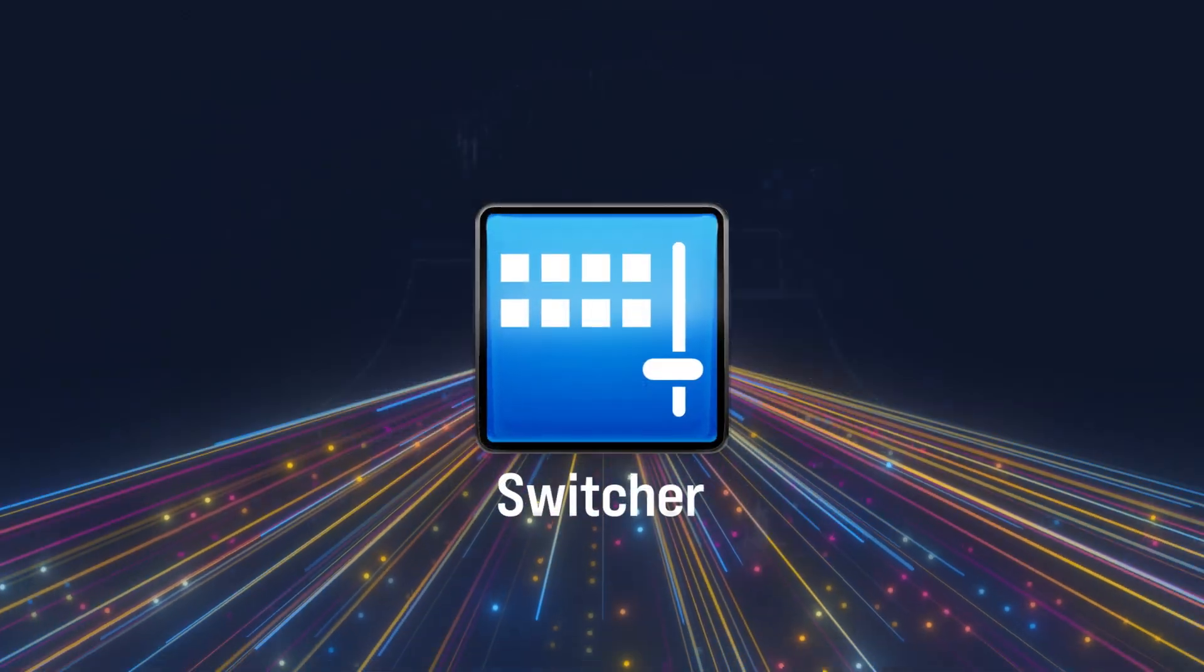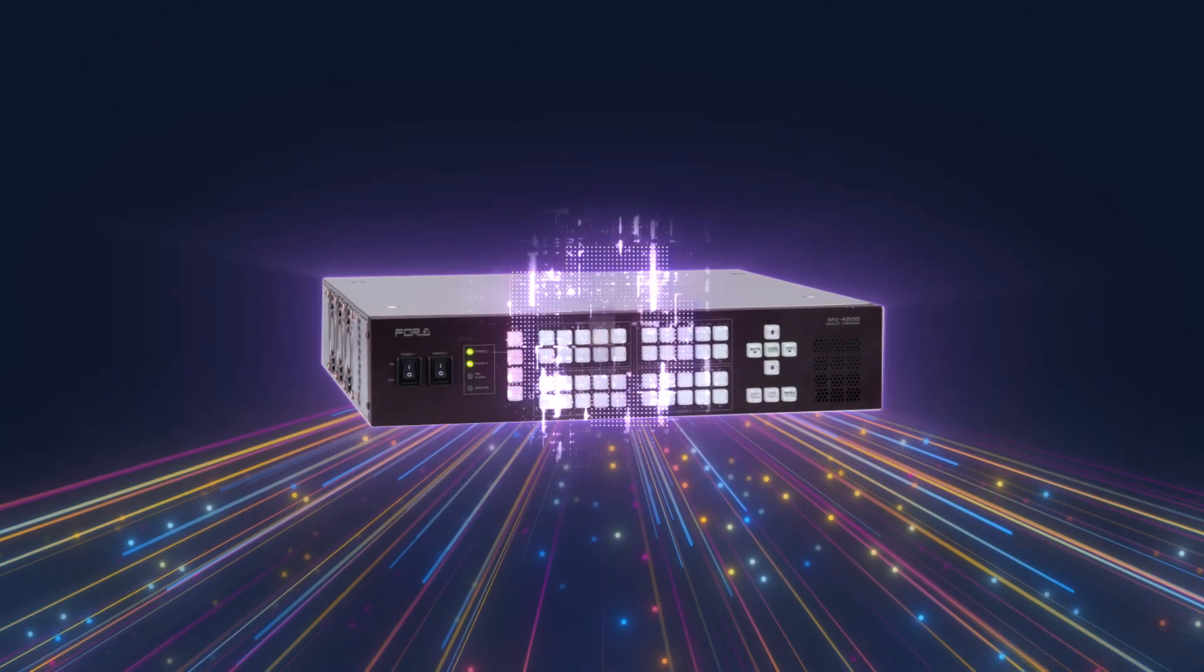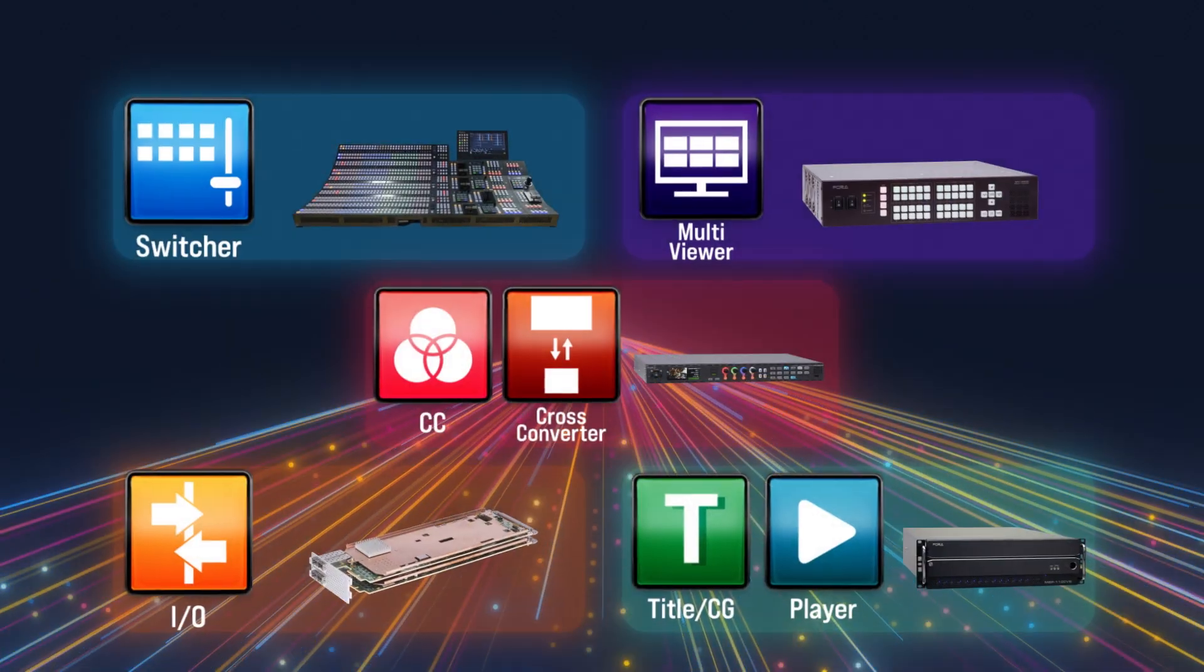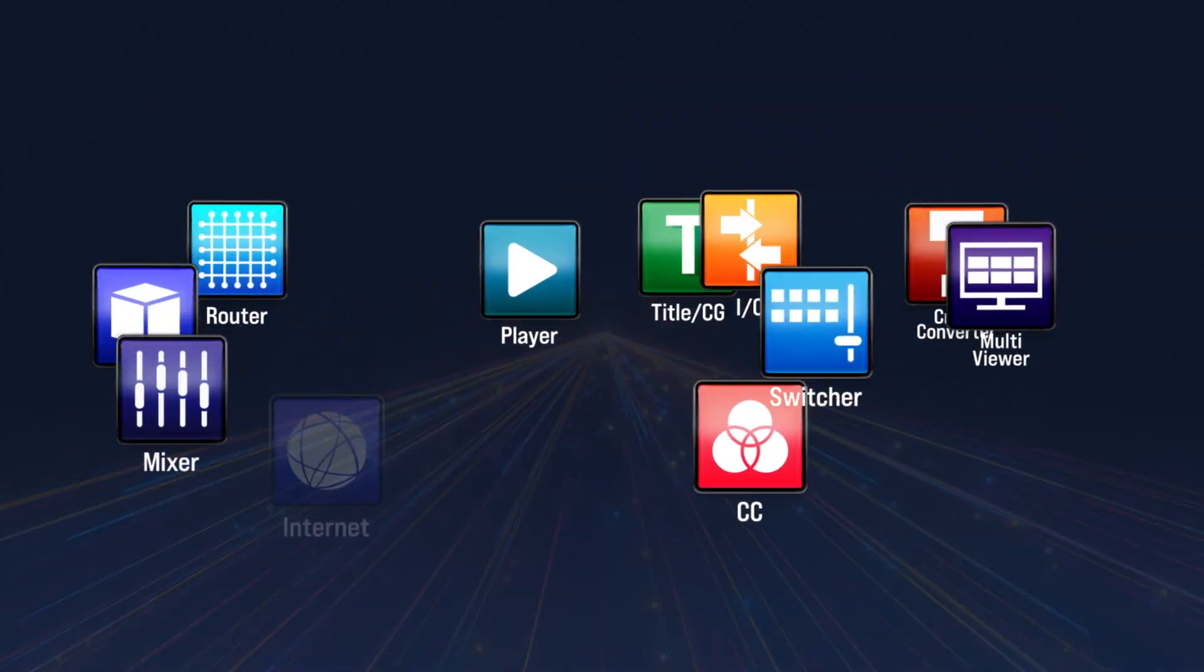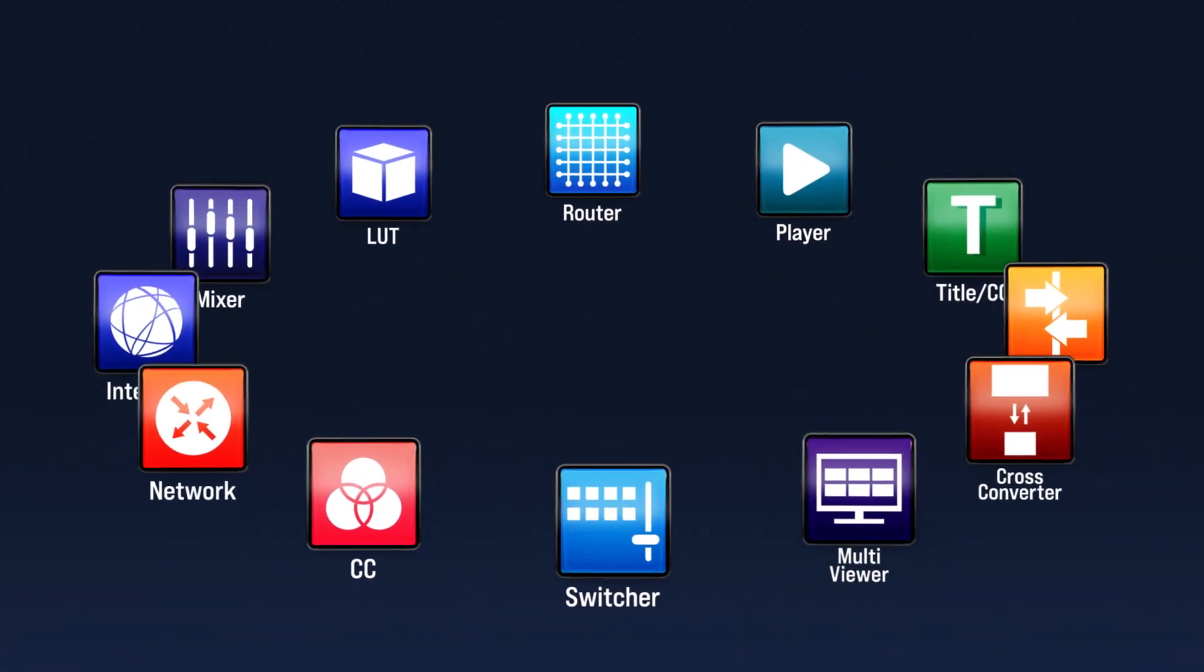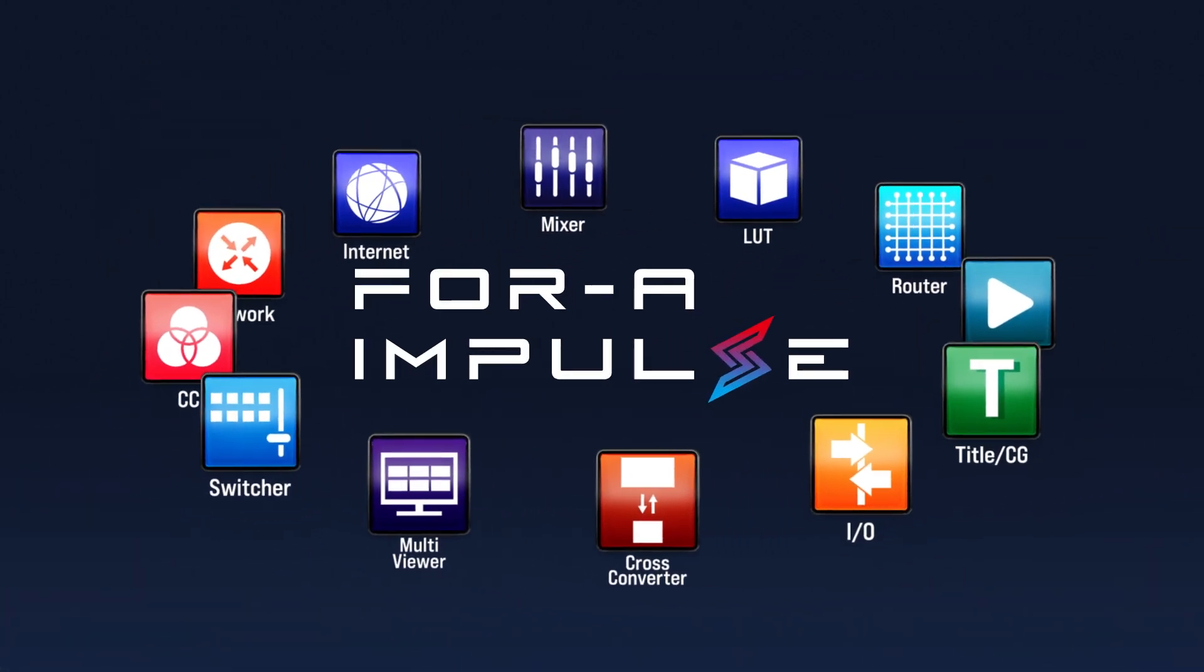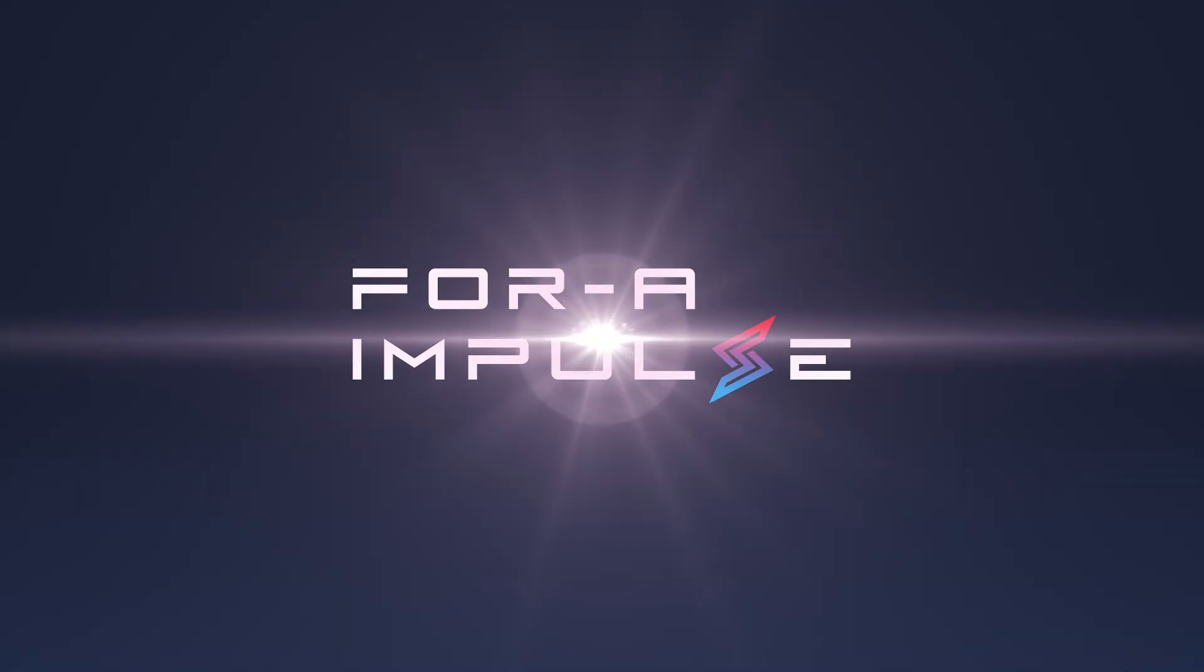4A Impulse turns the functions provided by 4A's various products into software, consolidating them onto a common platform and making it easy to reconfigure them. With 4A Impulse, production can be achieved without multiple dedicated devices.